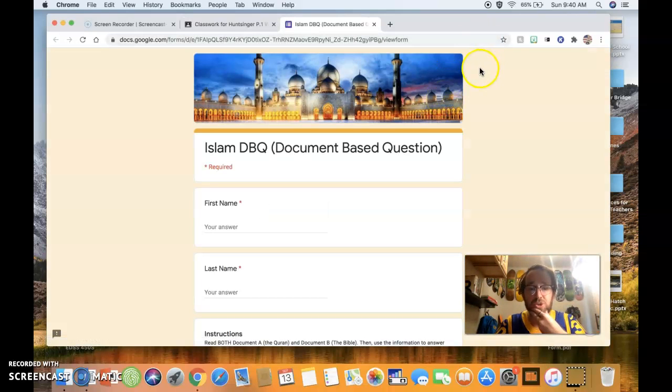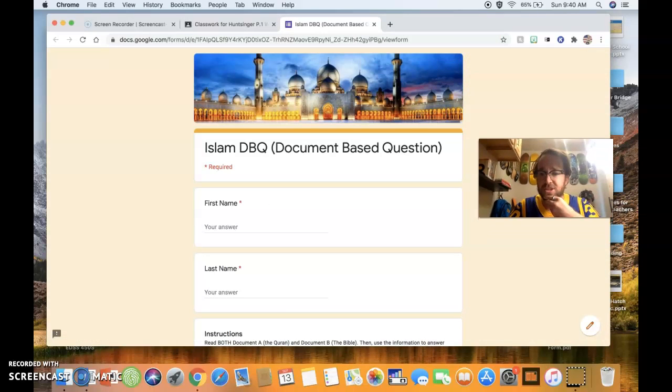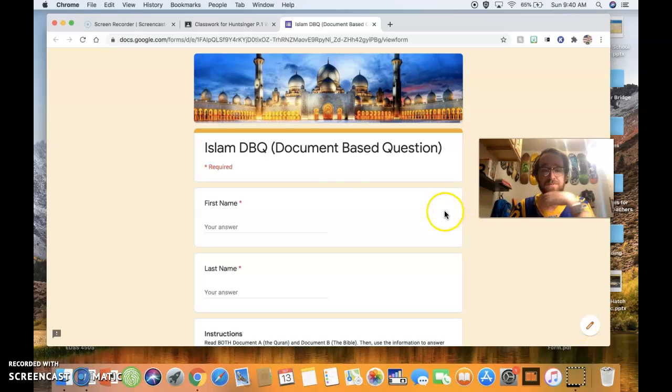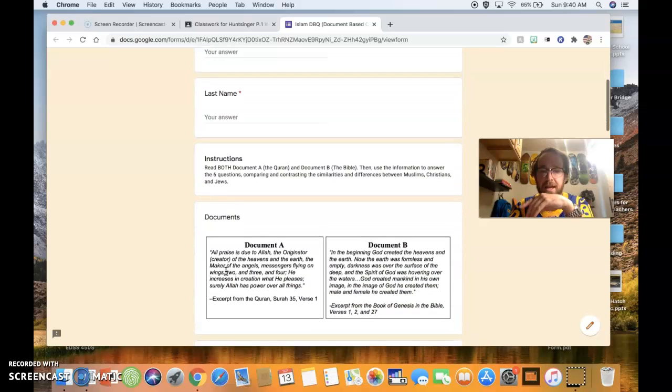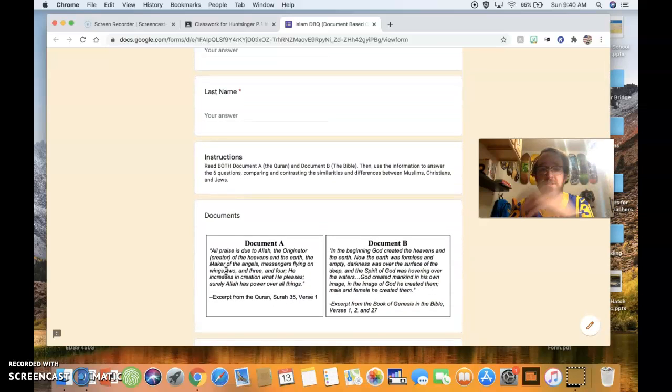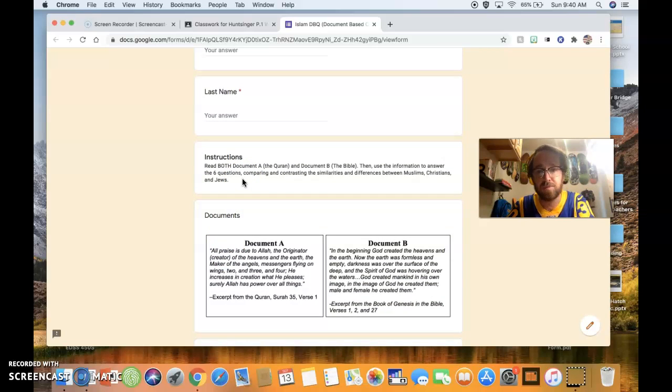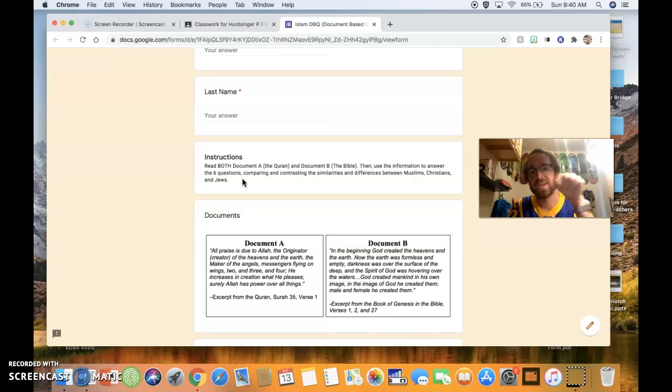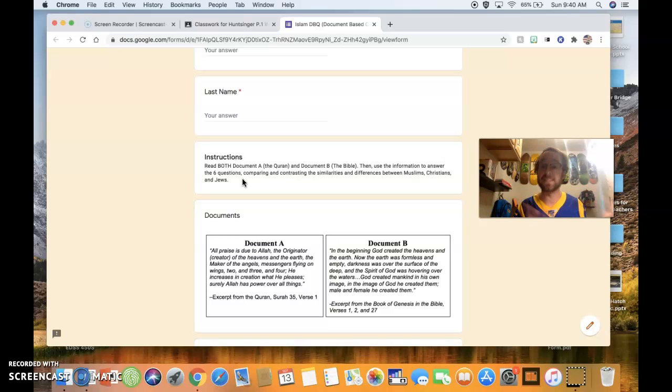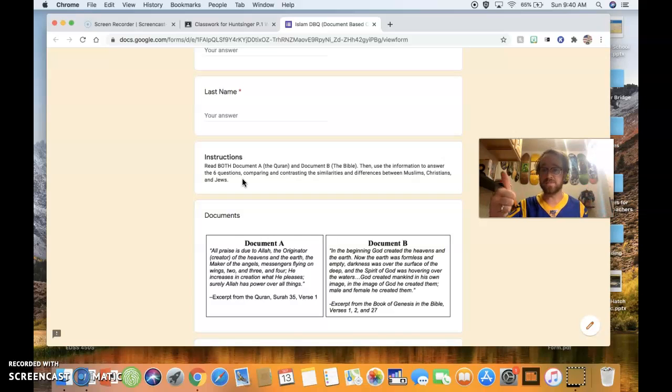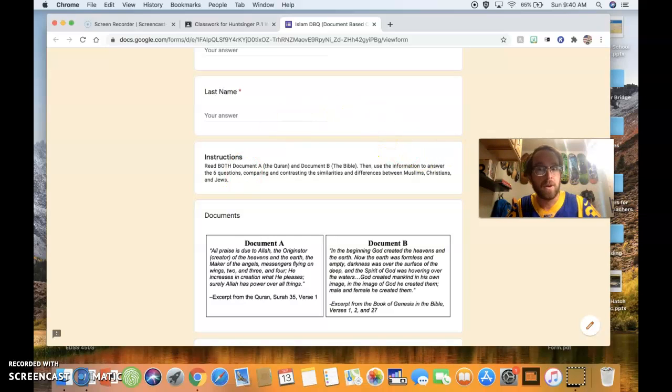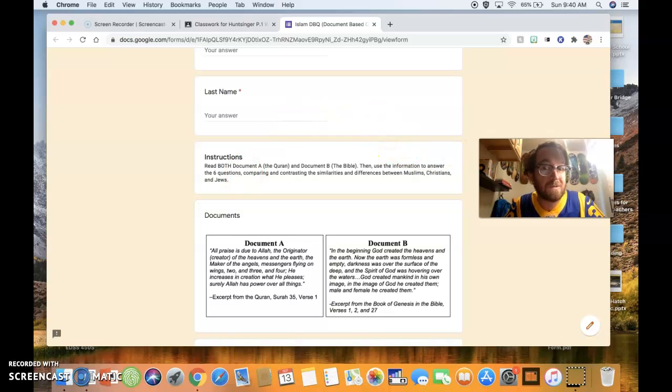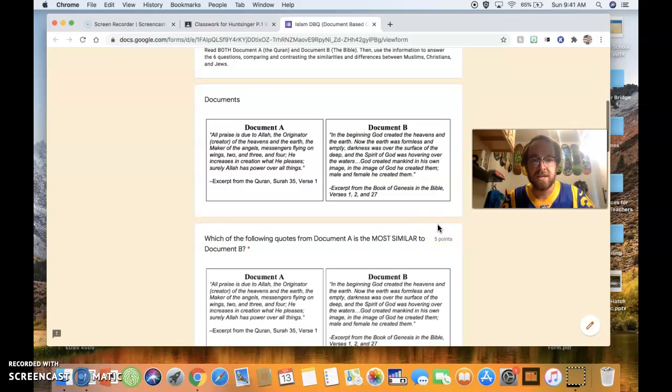Now, what you are going to see is you are going to see this. Start off by putting your first name and your last name, and let me read the instructions to you. Read both document A from the Koran and document B from the Bible. Then, use the information to answer all six questions, comparing and contrasting the similarities and differences between Muslims, Christians, and Jews. I'm hoping that this rings a bell because we might have done something very similar in class together.